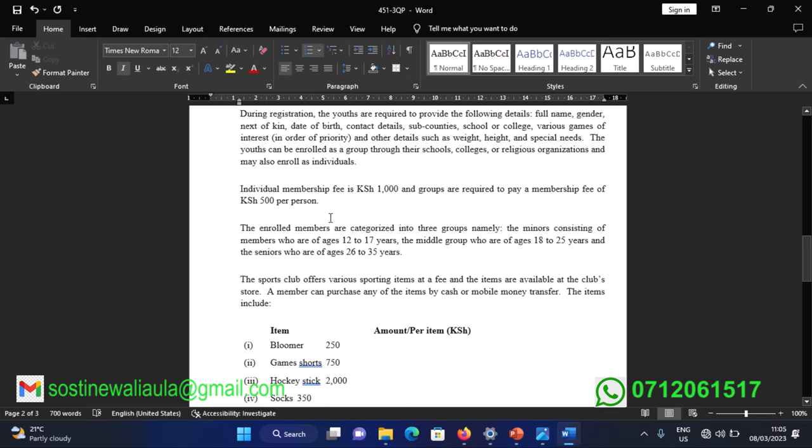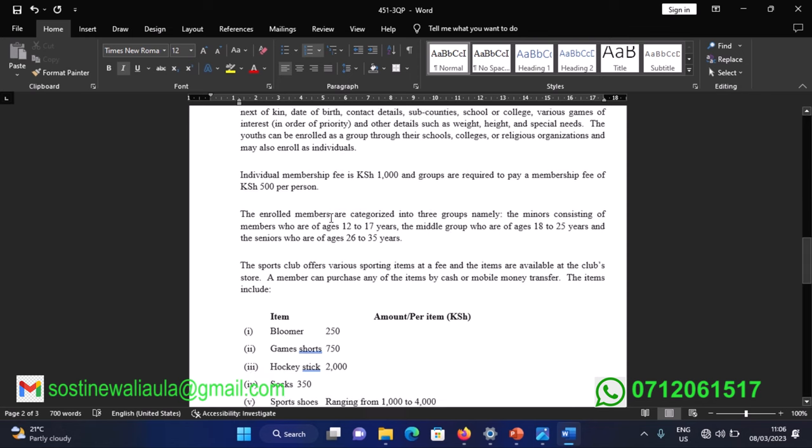The individual membership fee is 1,000 shillings, and groups are required to pay a membership fee of 500 shillings per person. The enrolled members are categorized into three groups: the minors, consisting of members aged 12 to 17 years; the middle group, aged 18 to 25 years; and the seniors, aged 26 to 35 years.